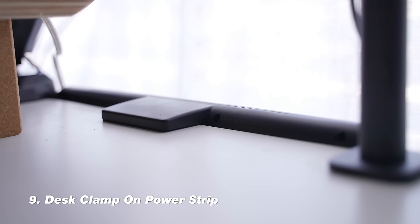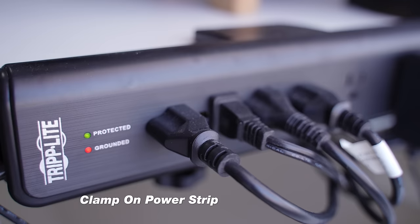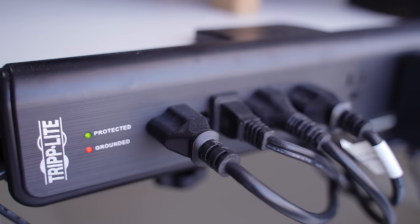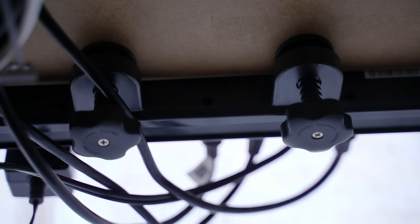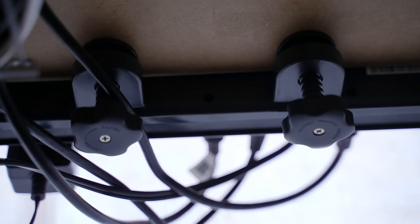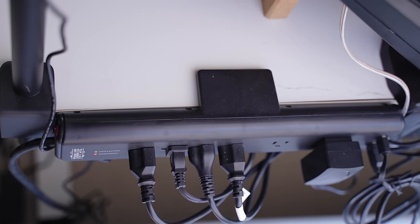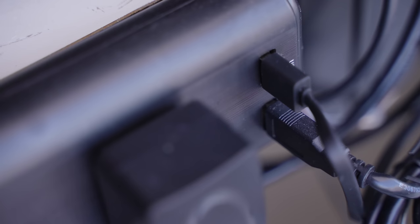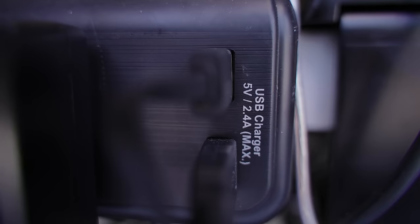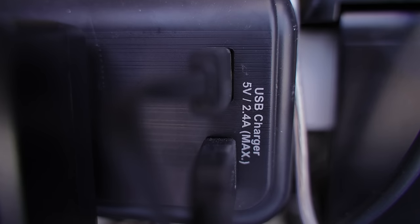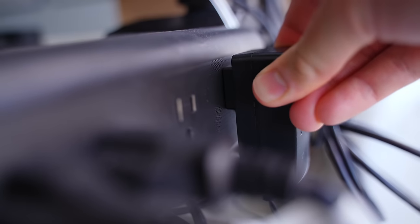At number nine, I have this power strip. And this one is very unique because it actually just screws onto the back of your desk. For a long time, I was trying to just Velcro a power strip to the bottom of my desk, but it just kept falling off and it wasn't working. And when I found this, I was like, I need to get this. This thing has six different power outlets and two USB-Cs. So there is plenty of room to plug in all your accessories and charge all your items.